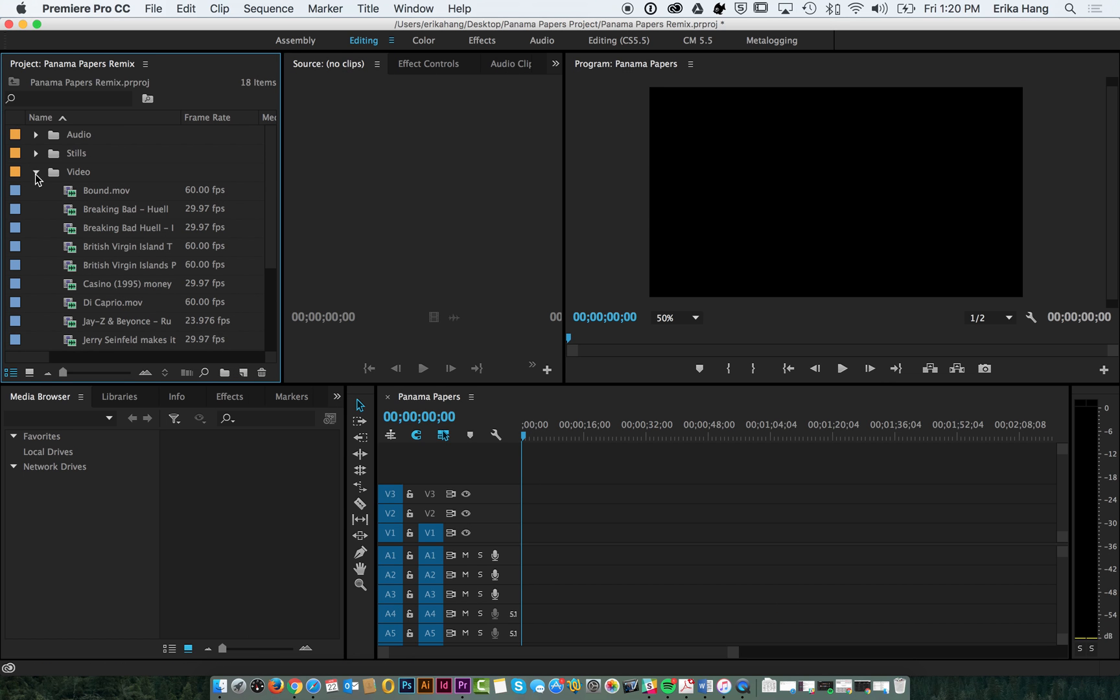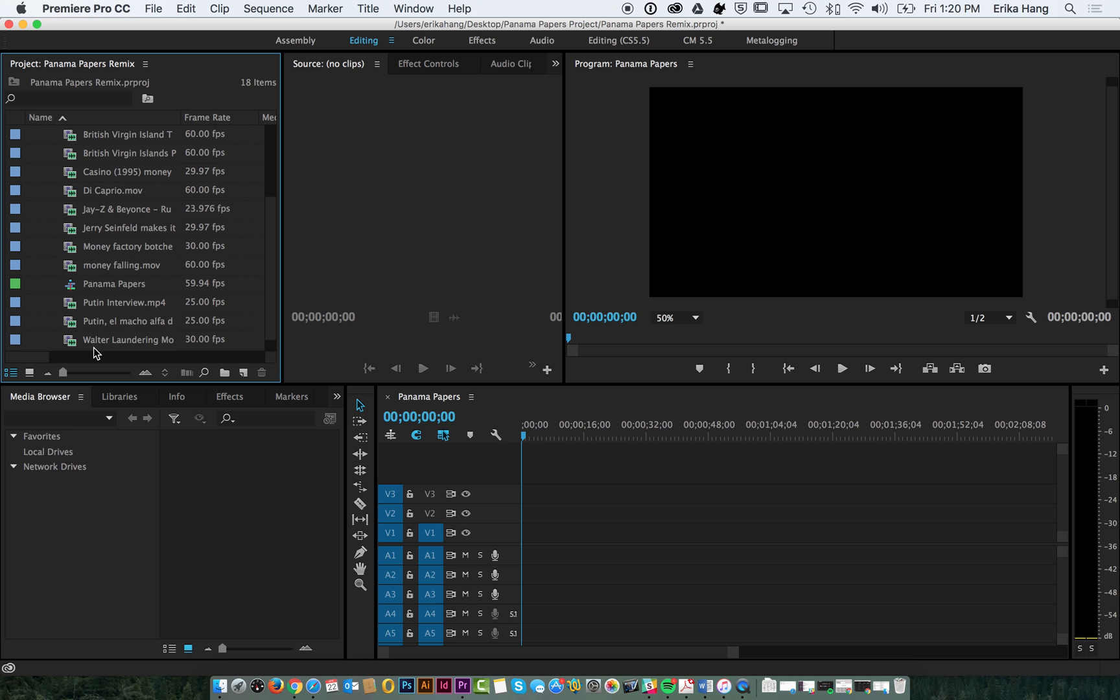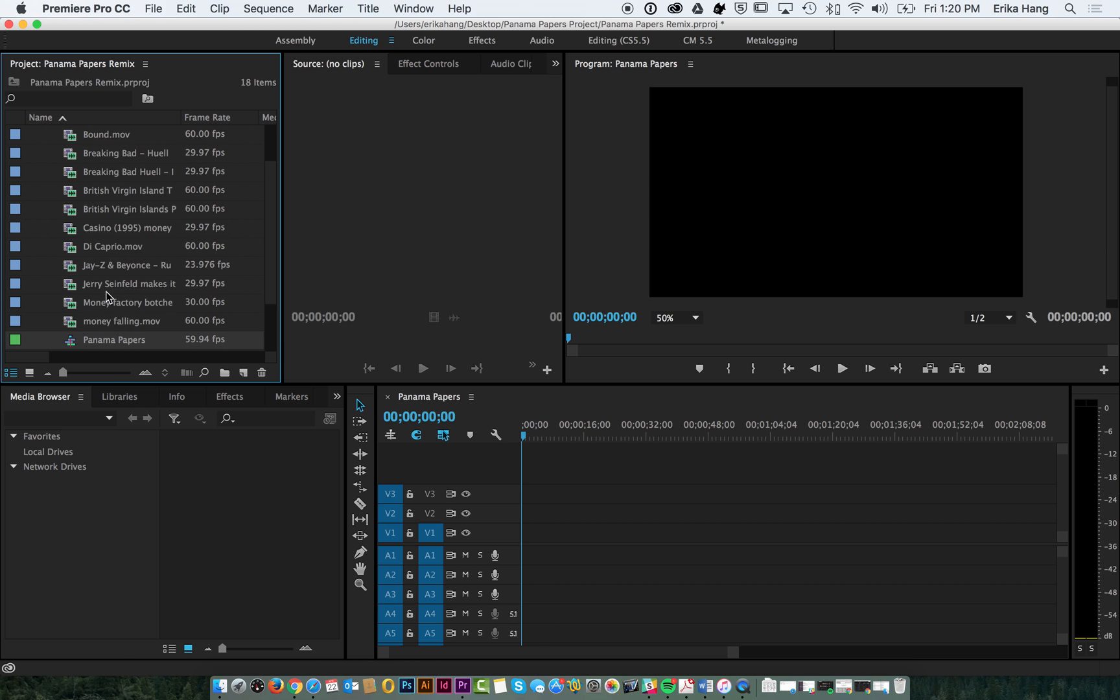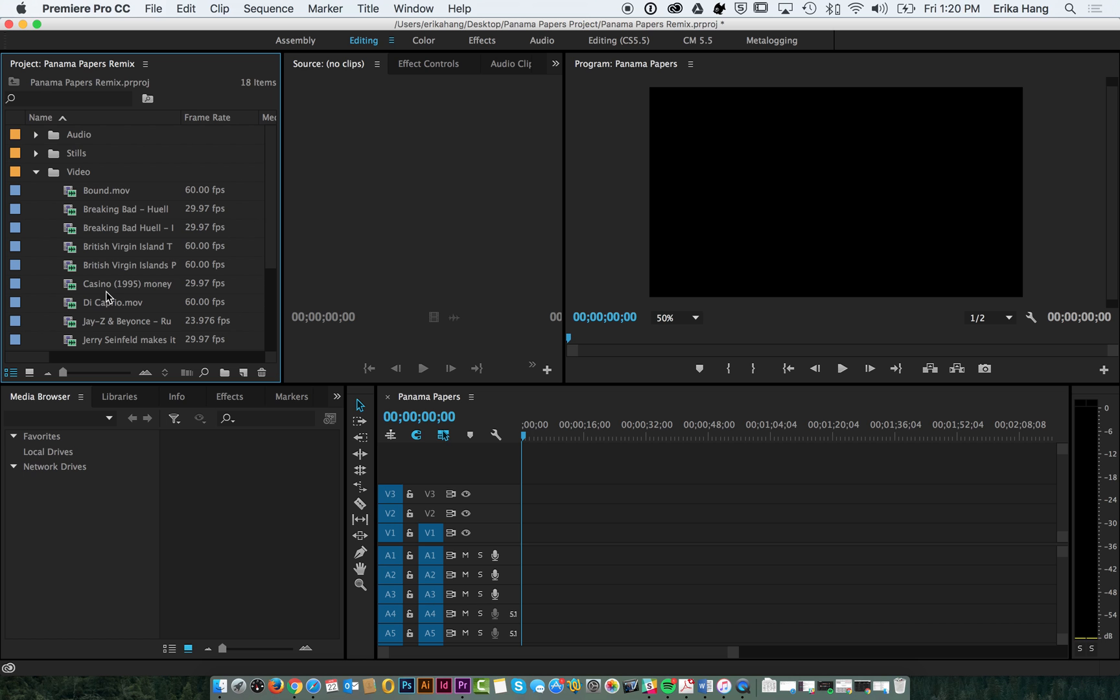And so now you have your sequence here, and it's started over here. So now I'm going to show you how to start putting clips in your timeline.